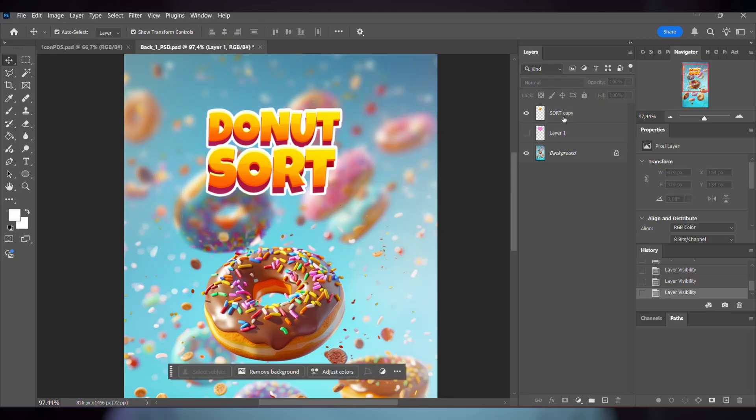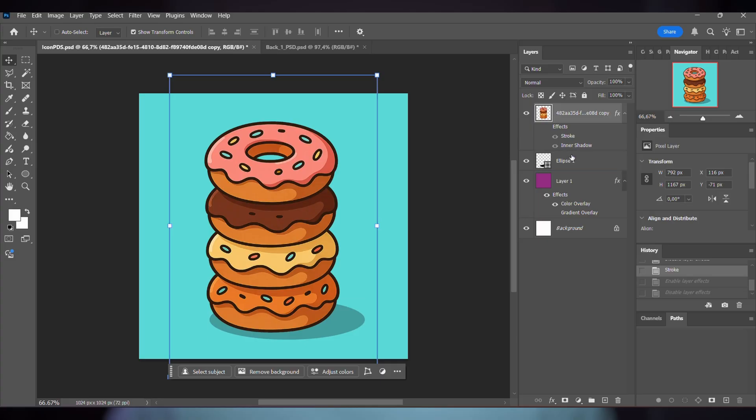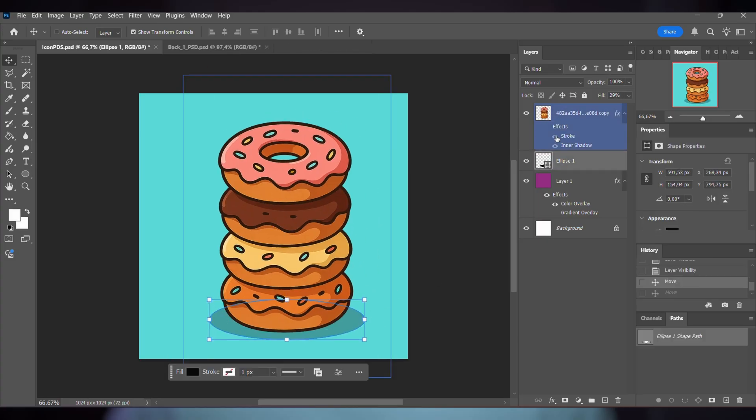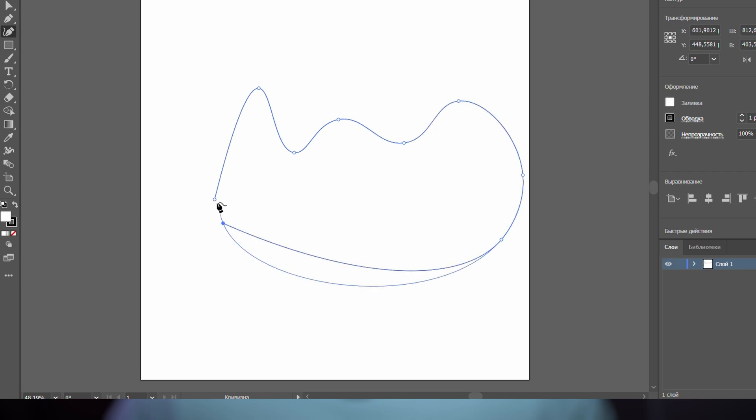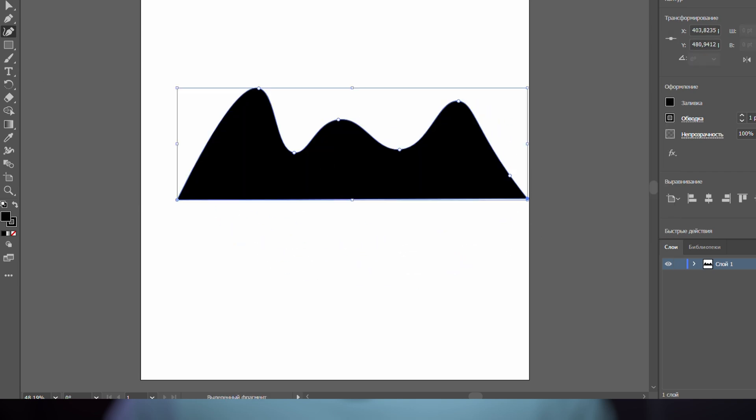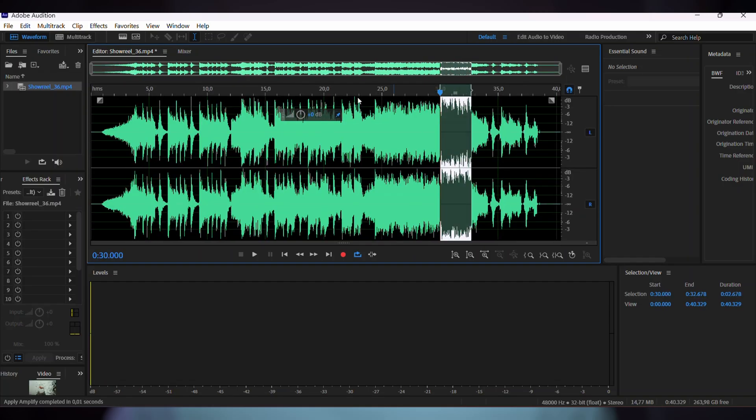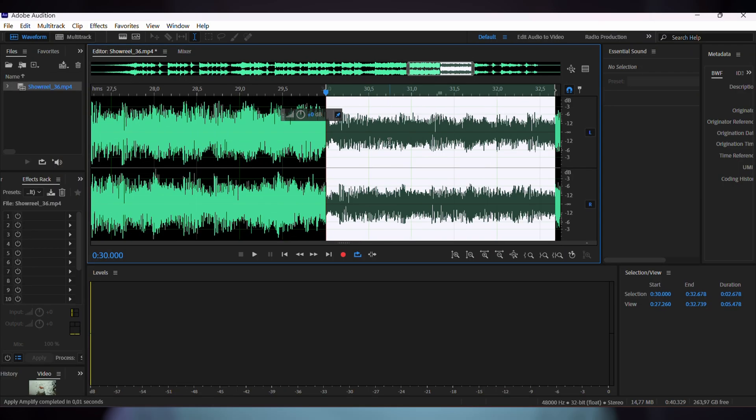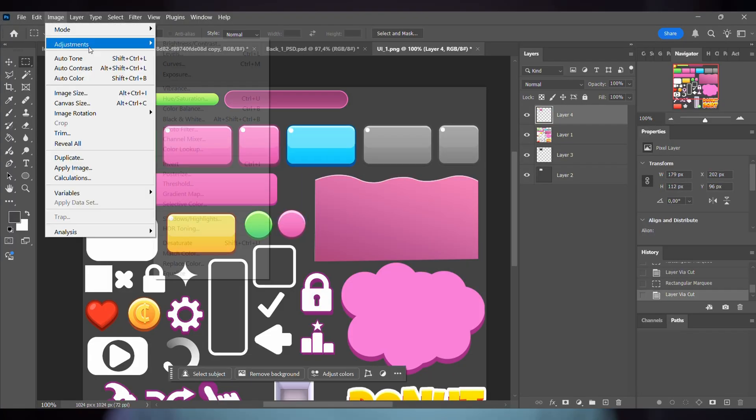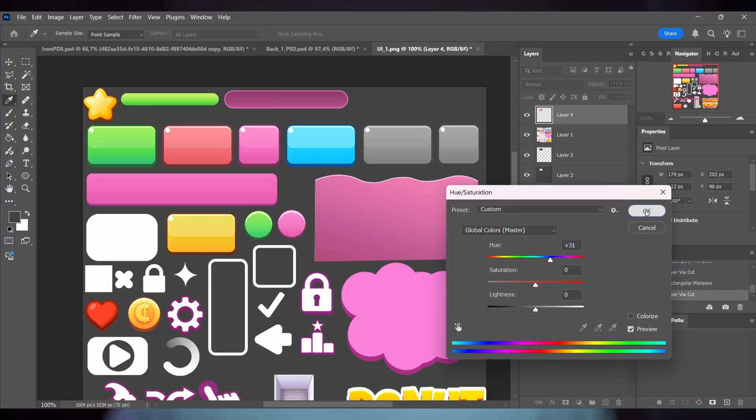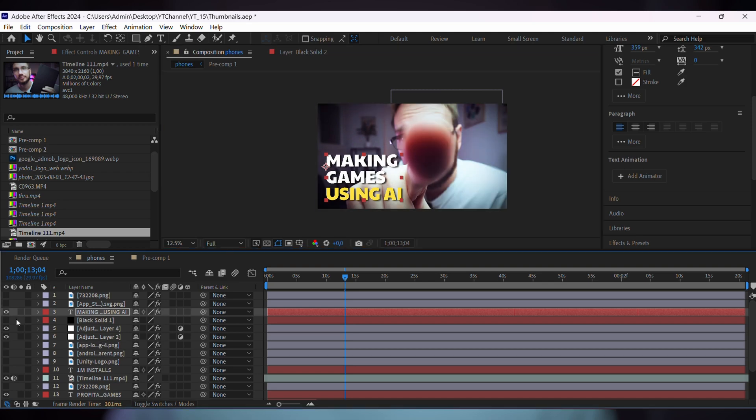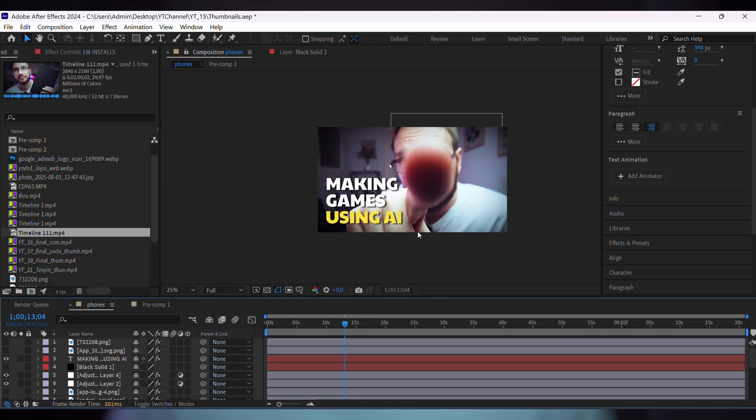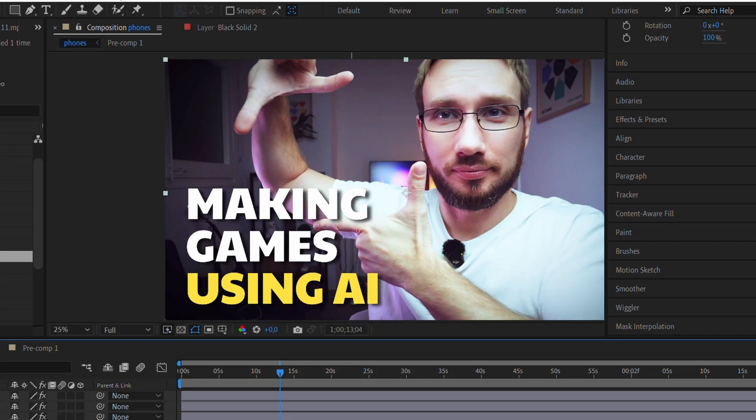The big one: Adobe Creative Suite at $50 per month. For game development specifically, I use Photoshop and Illustrator for UI and 2D art, and Audition for editing audio files. But here's why I pay for the full suite rather than just those three apps: my YouTube channel.